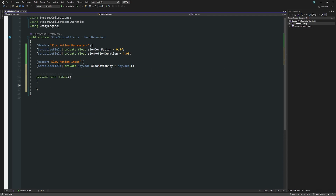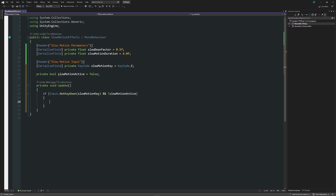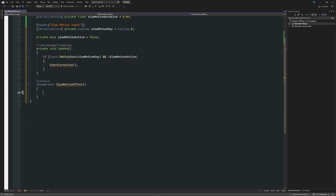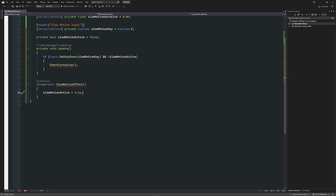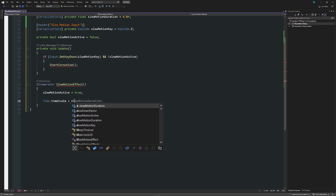We'll create a quick Update method to control this. If Input.GetKeyDown is the slow motion key, I want a field to track when slow motion is active or not. I'll write private bool slow motion active equals false by default. Then if slow motion active is false — using the exclamation mark — we know we're not currently in it so we can start again. I'll use a coroutine because I want to activate effects, disable them after time, and then start again.